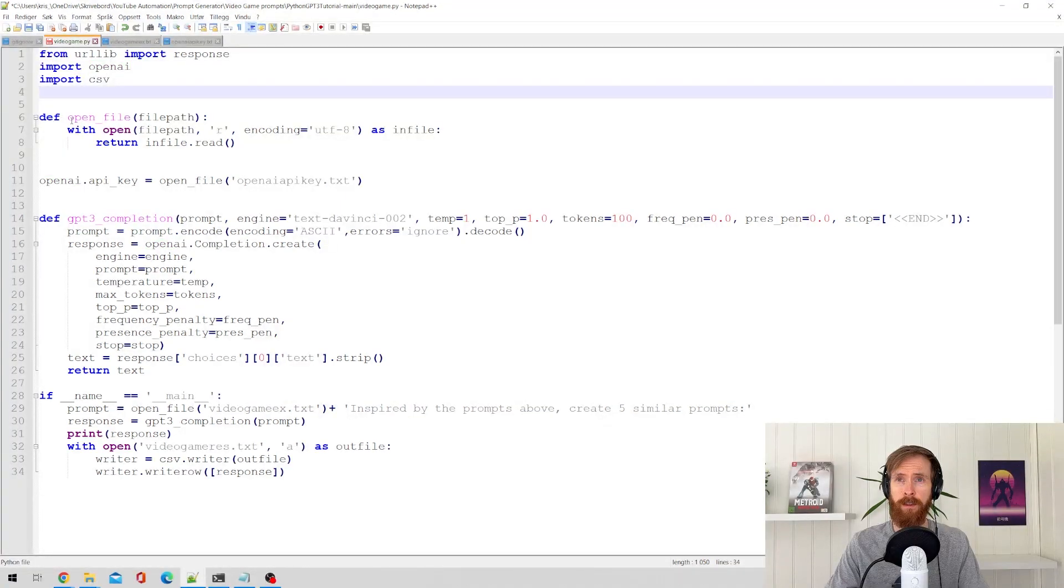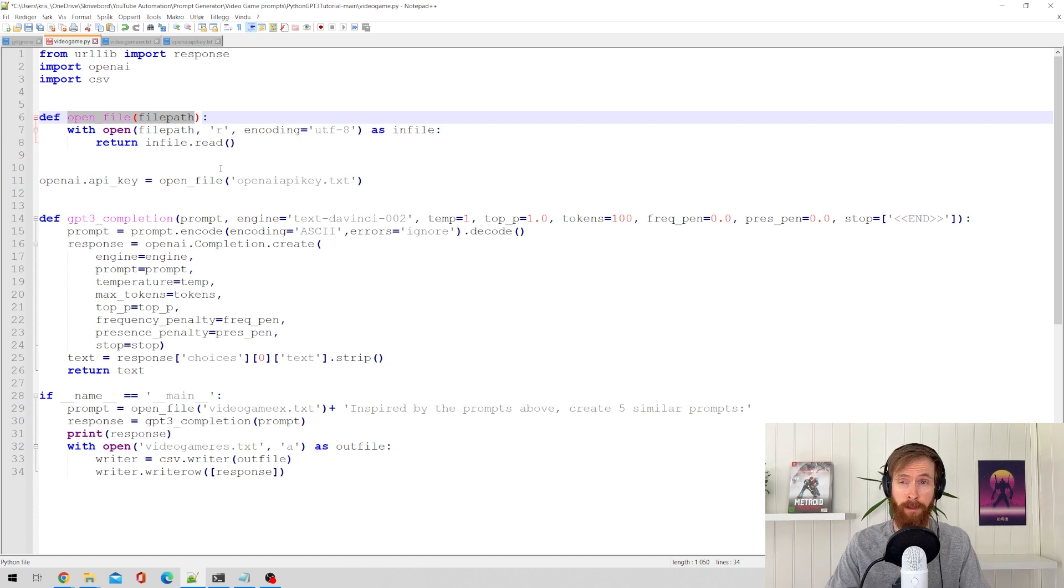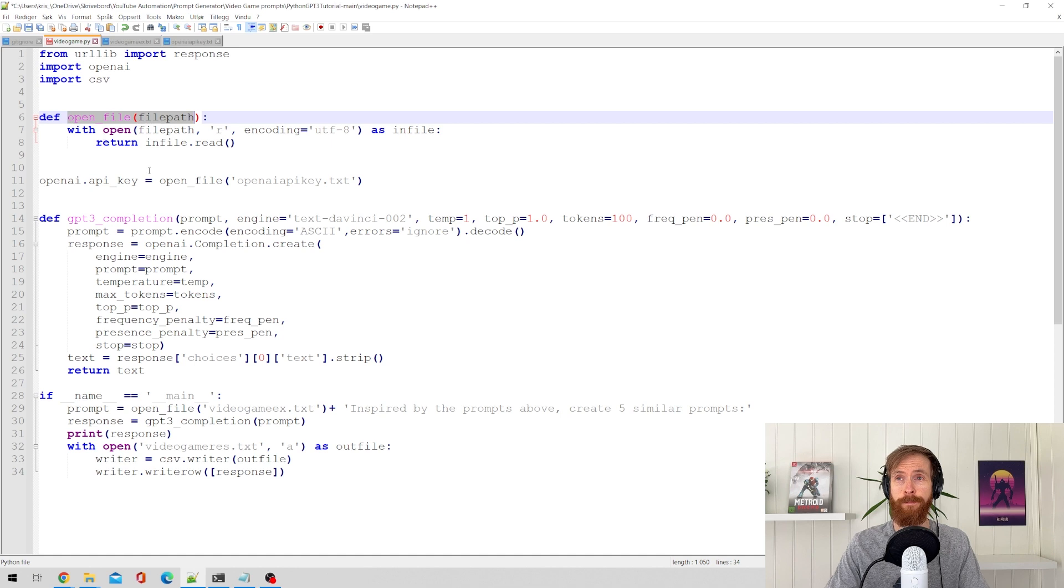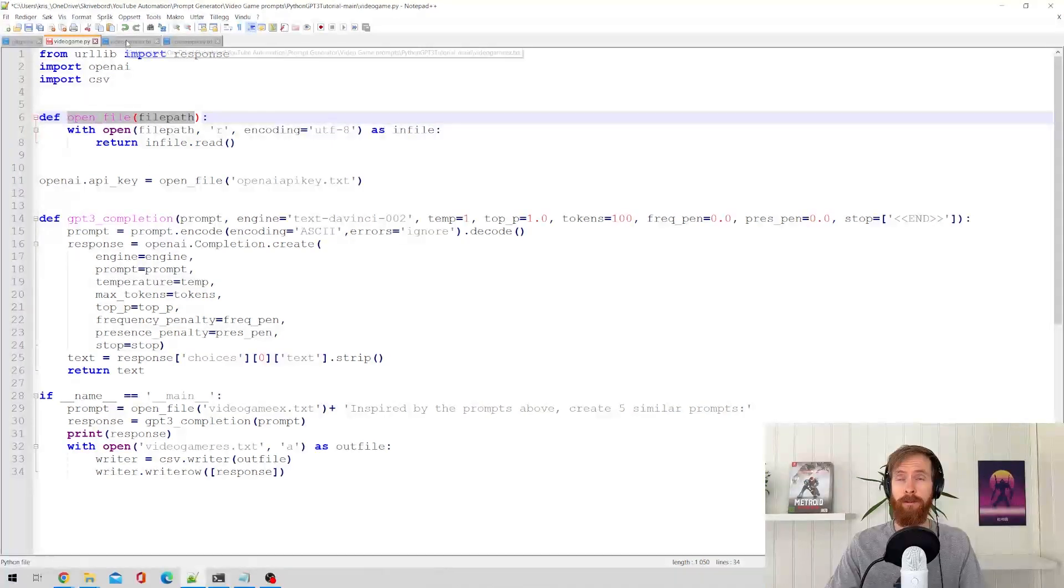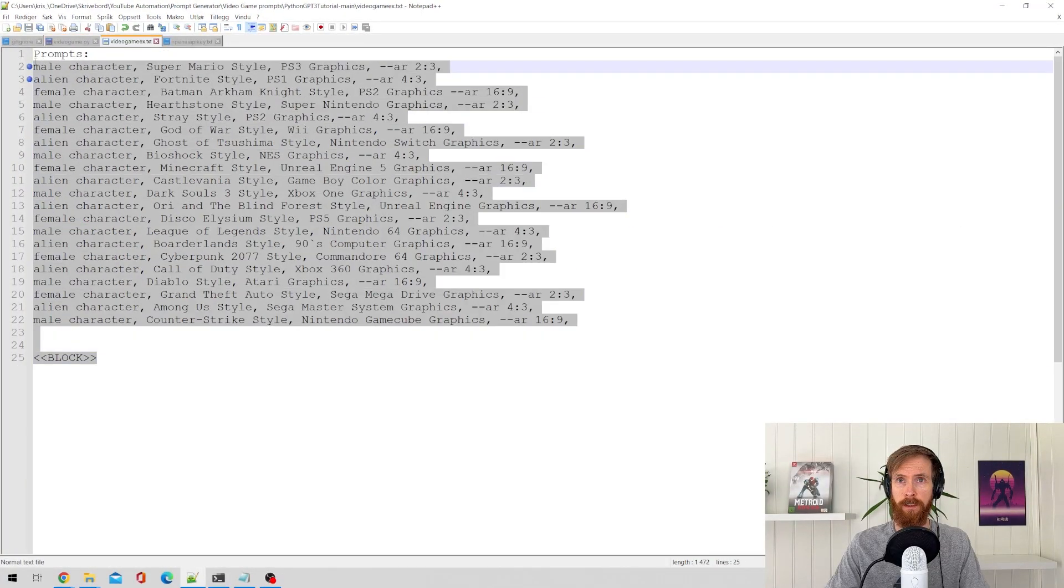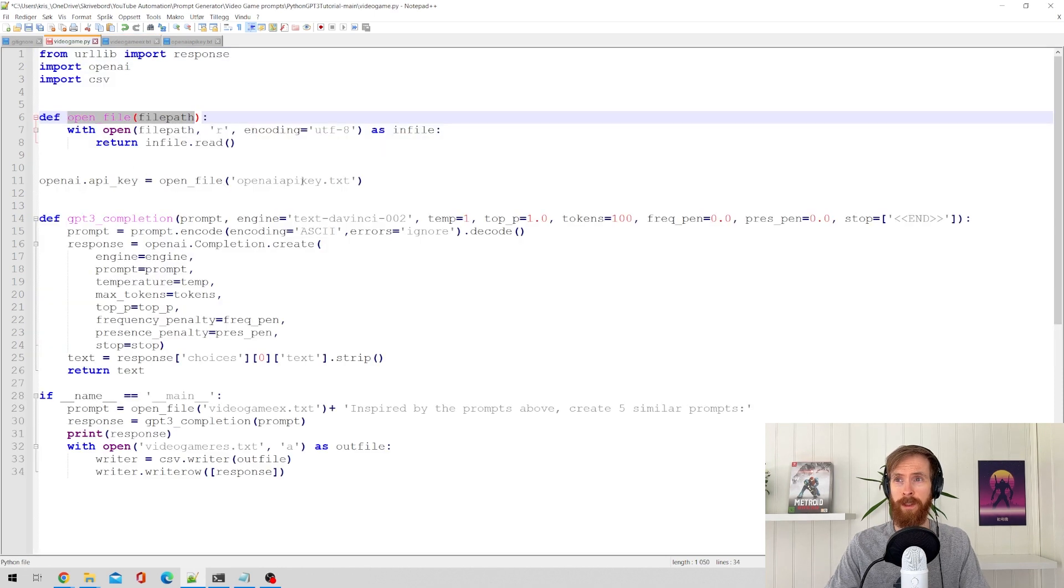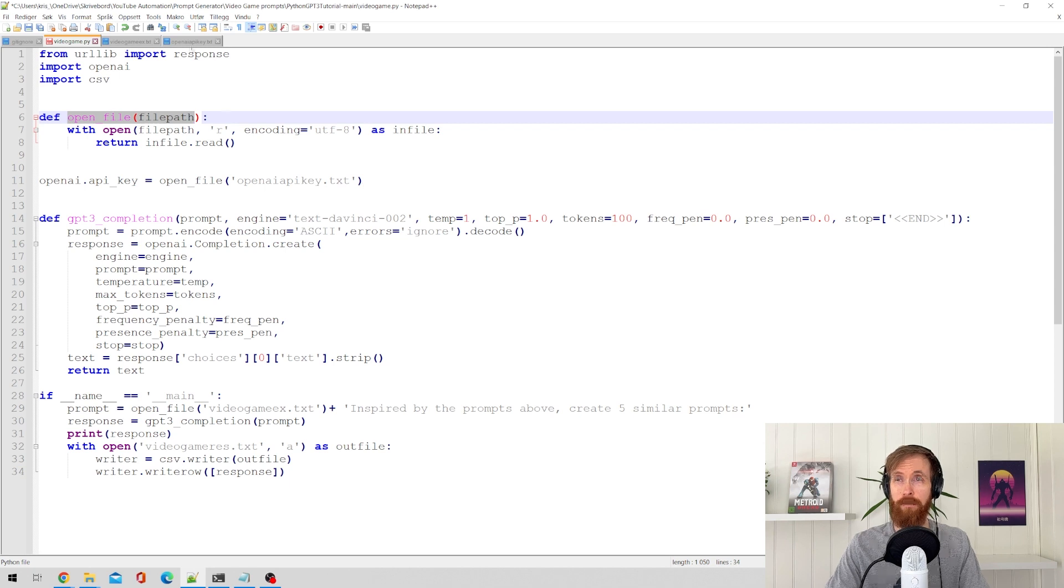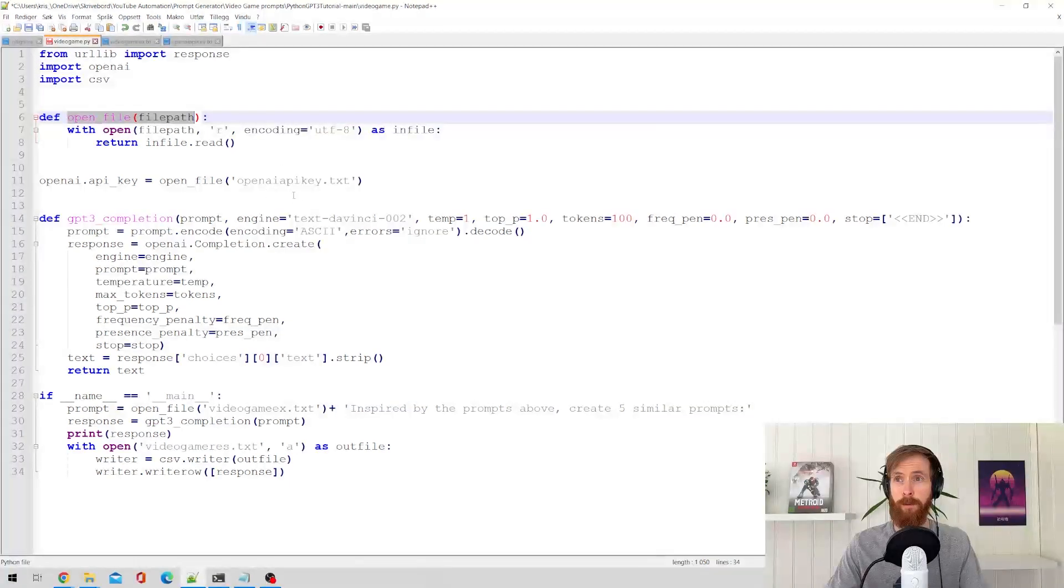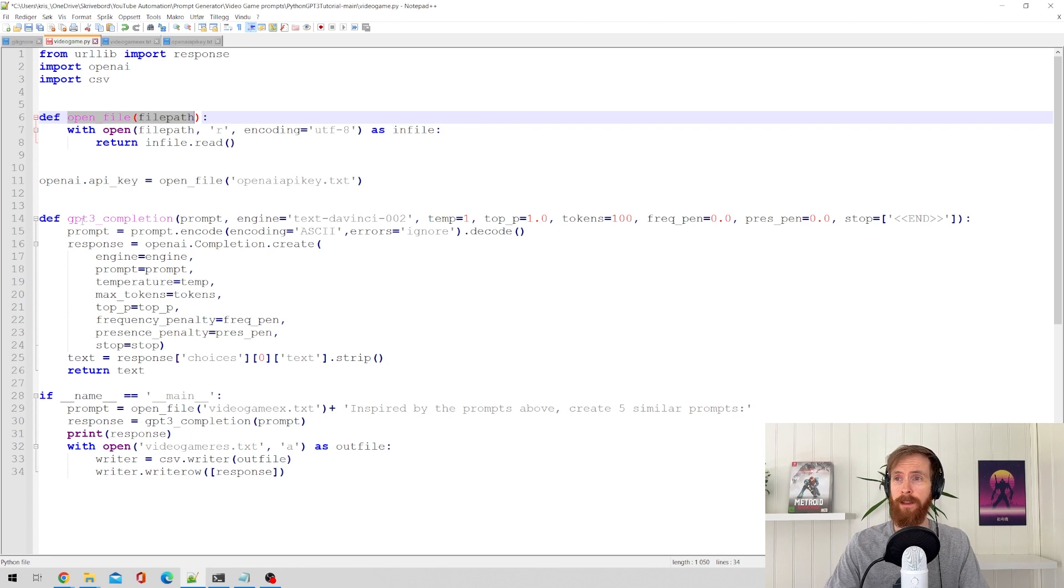So we created this function OpenFileFilePath because we want to read a text file in our folder. So basically this does that the script can open a file in our folder and read the contents of this. We also have this OpenFileOpenAPI key because we need an API key to run GPT-3. Not going to show that.